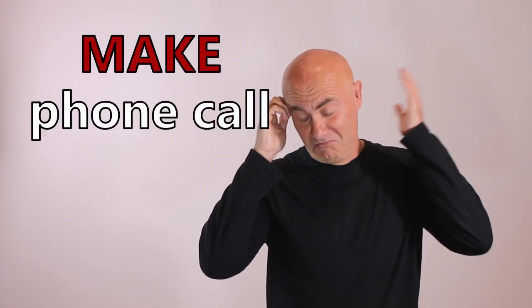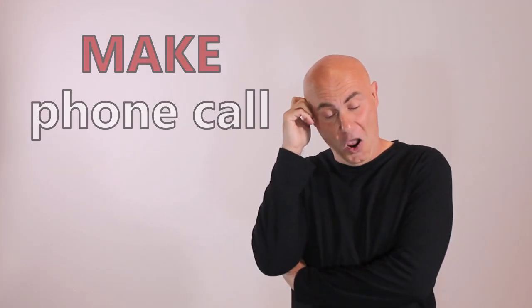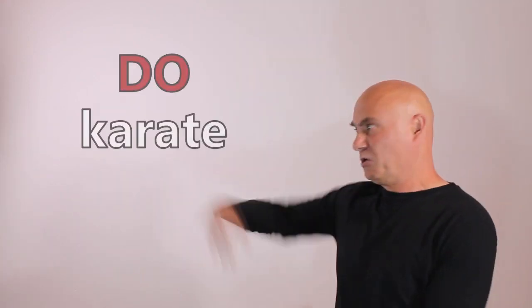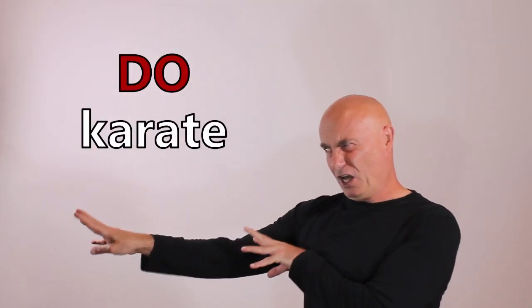Now he's making a phone call. He's doing yoga. He's doing karate.